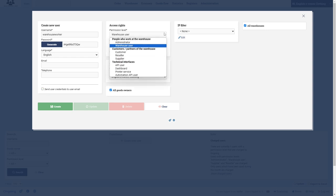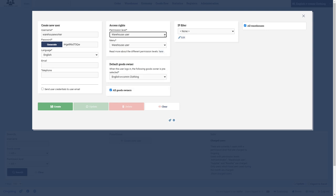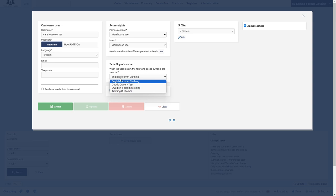And here are different permission levels that you can use. And then here you can choose the default goods owner that you're going to use, and if you're going to give the user access to all of the goods owners or only part of those.